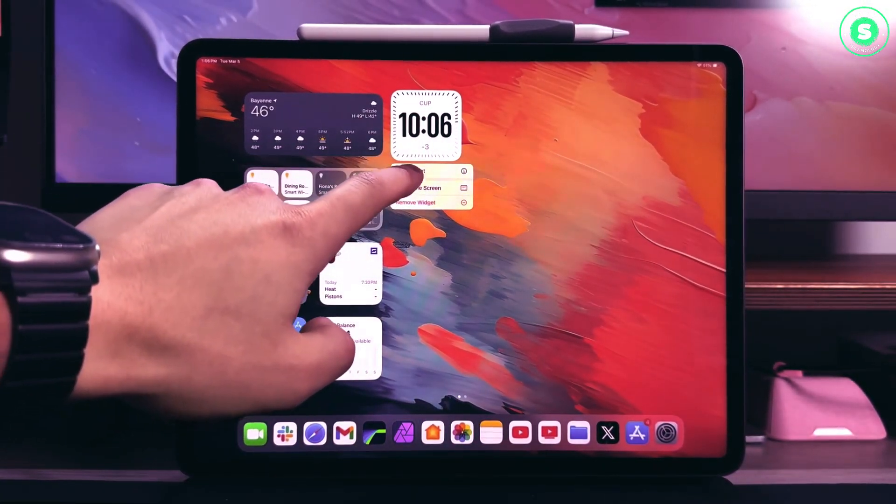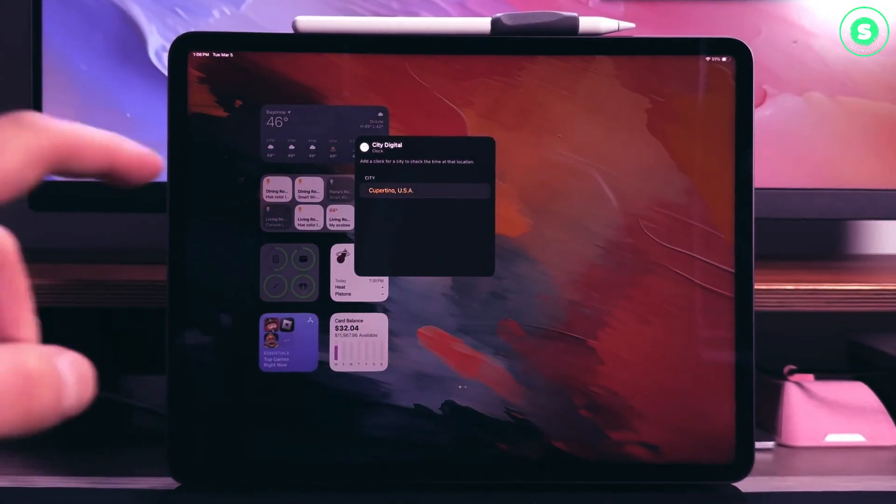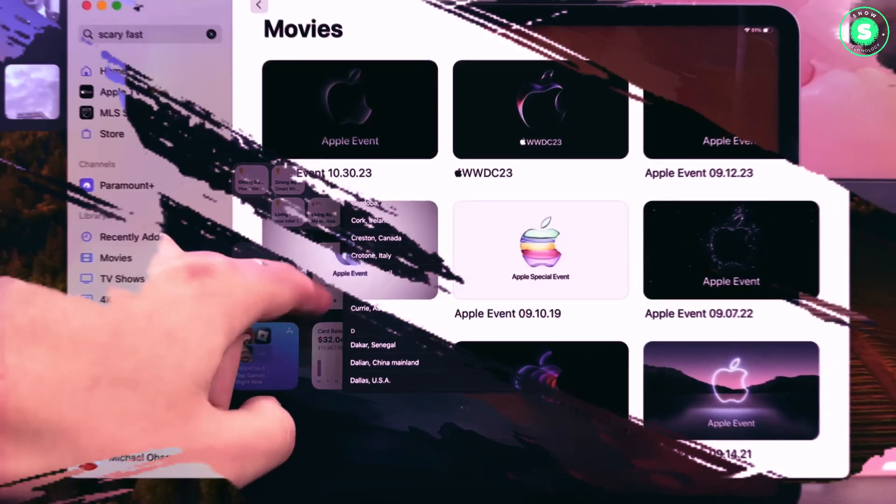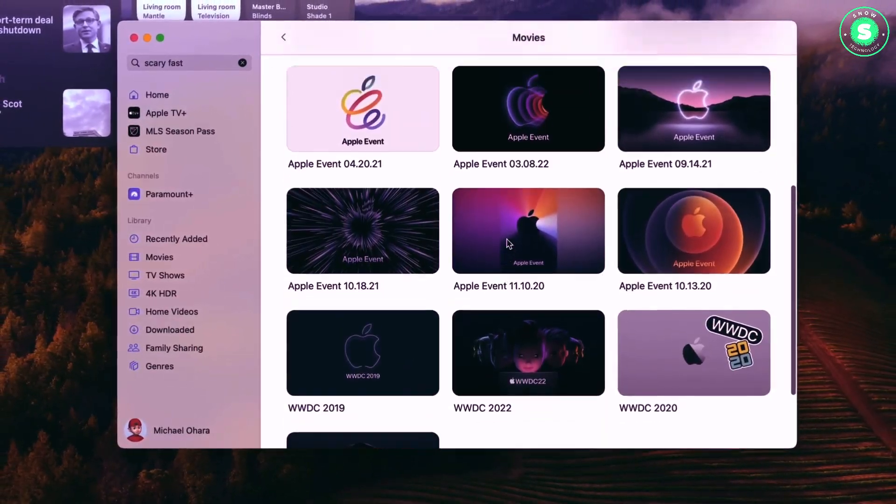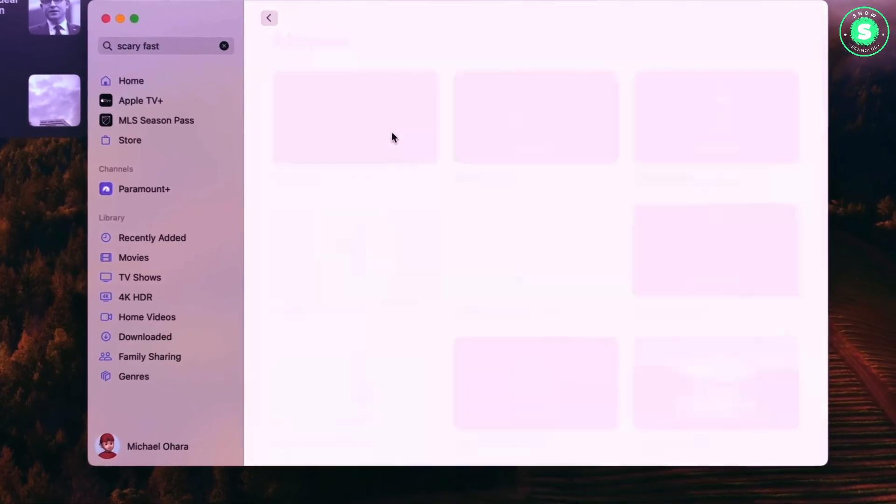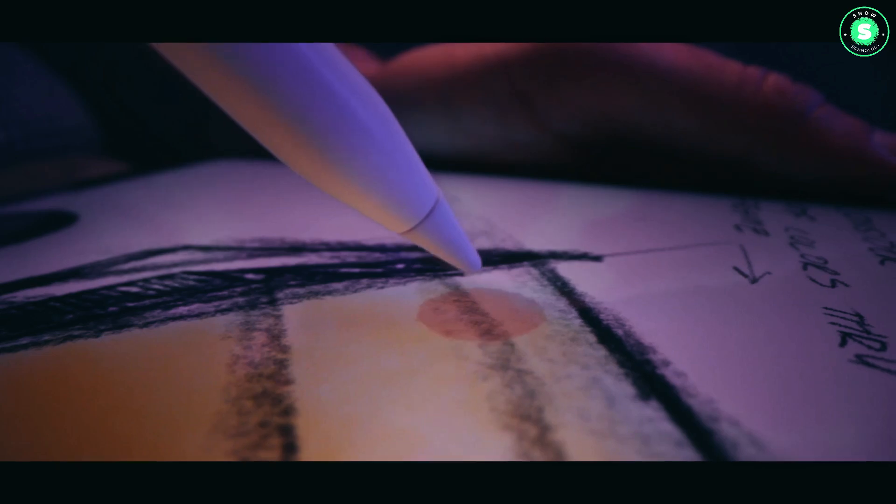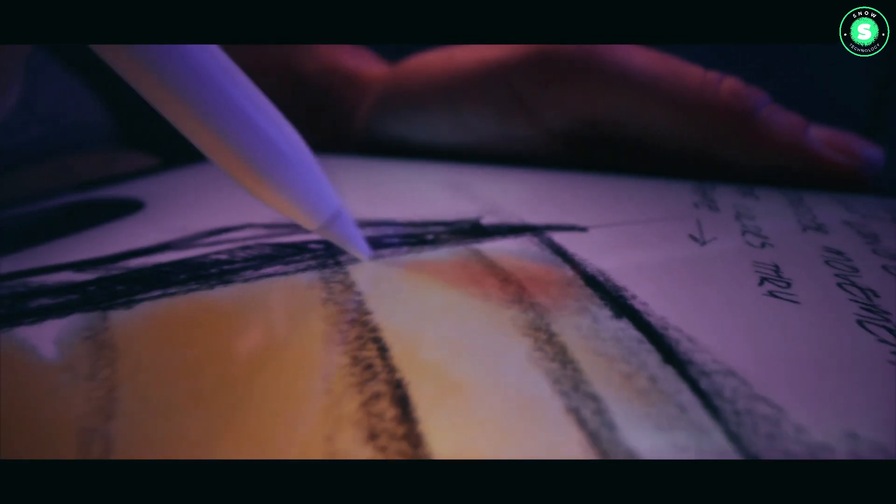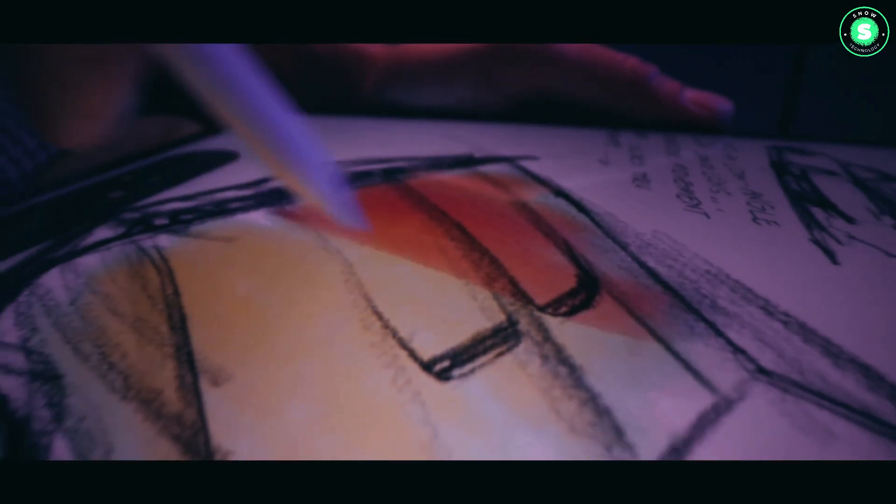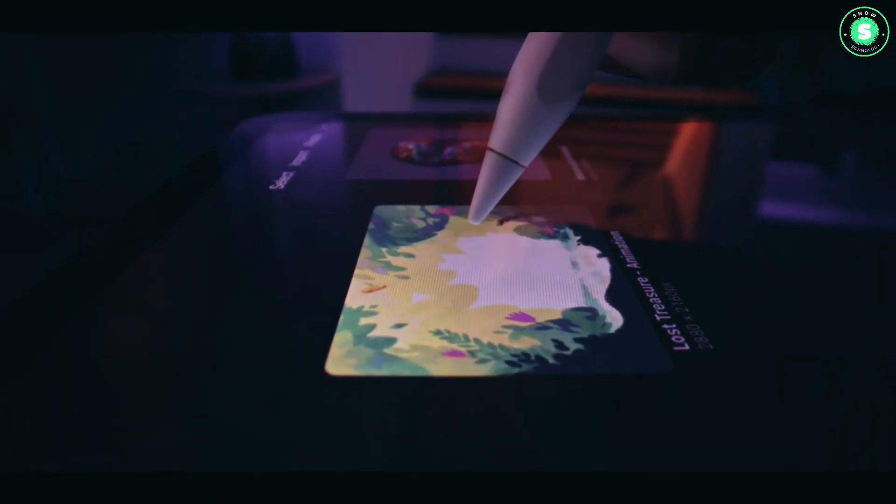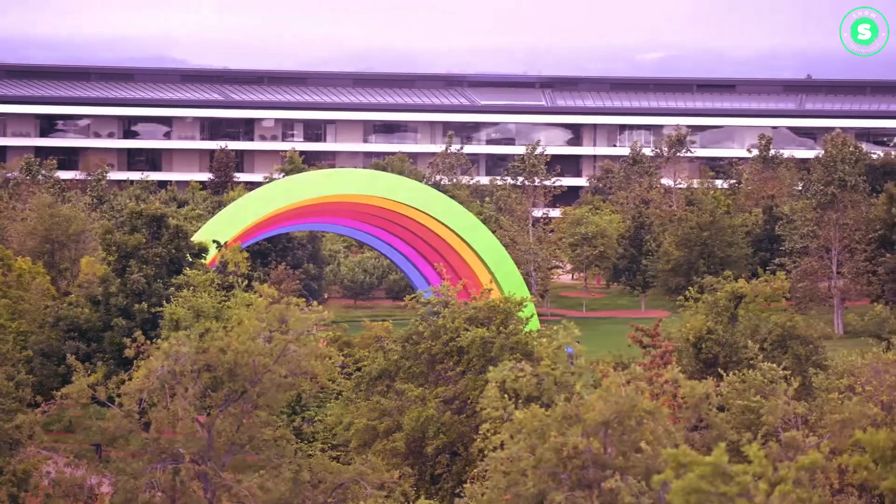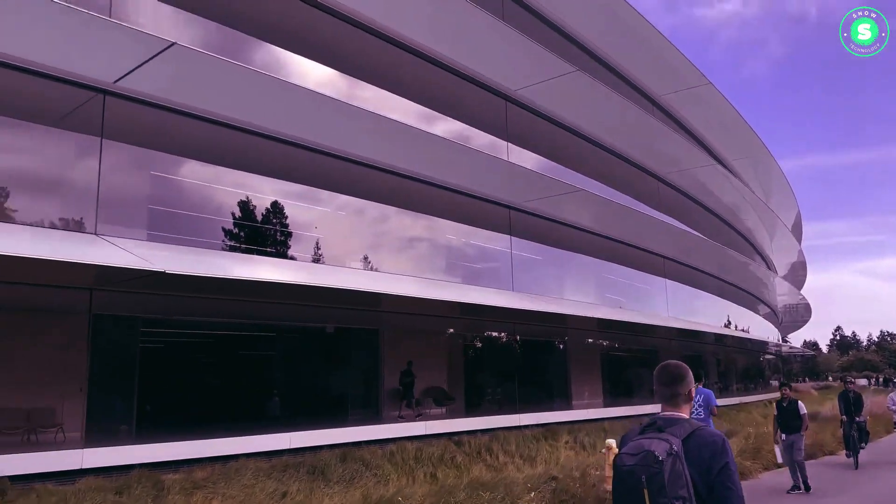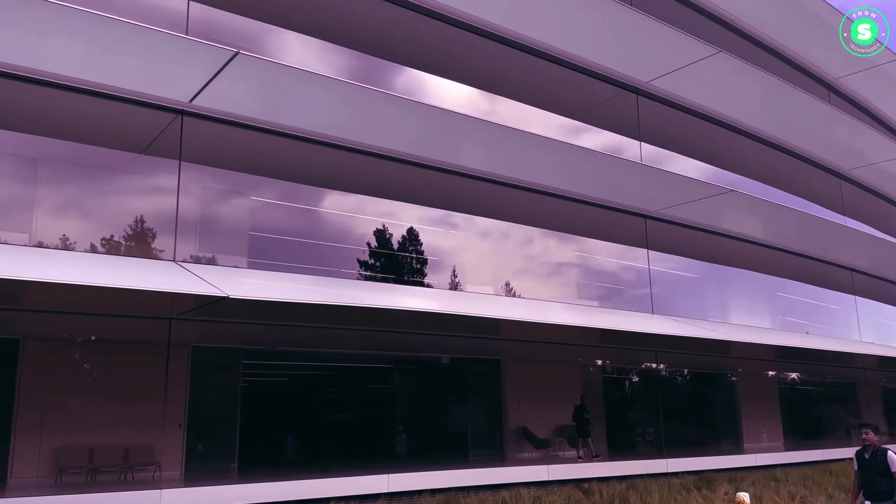Perhaps the most widely rumored upgrade for the iPad Pro 2024 is a move to OLED screen technology in place of the mini-LED screen on the iPad Pro 12.9 2022 and the LCD display on the iPad Pro 11 2022.